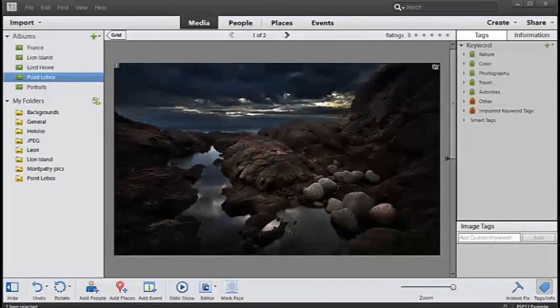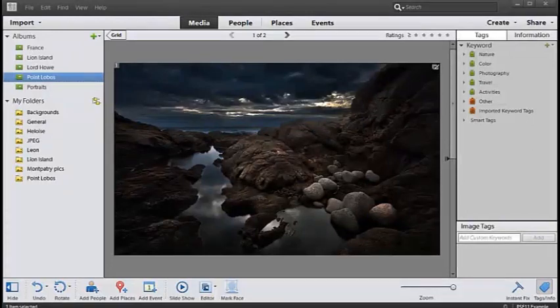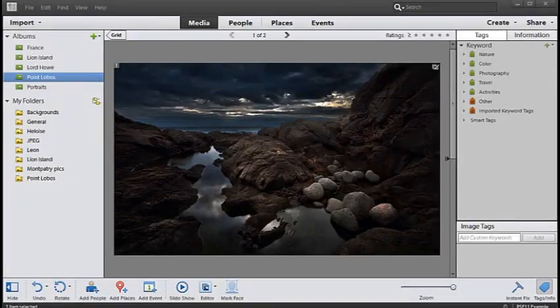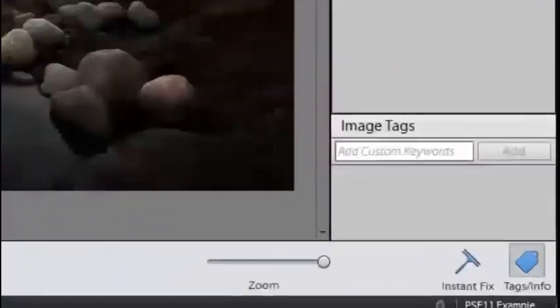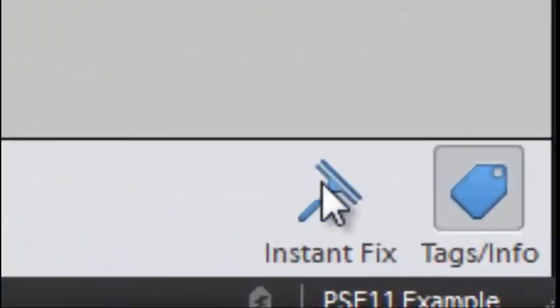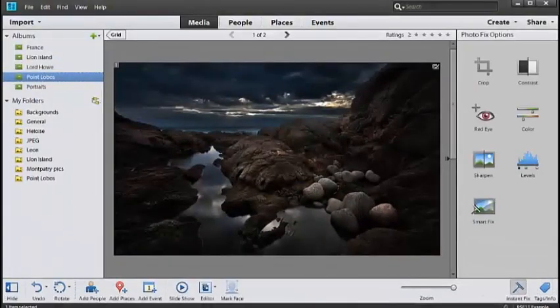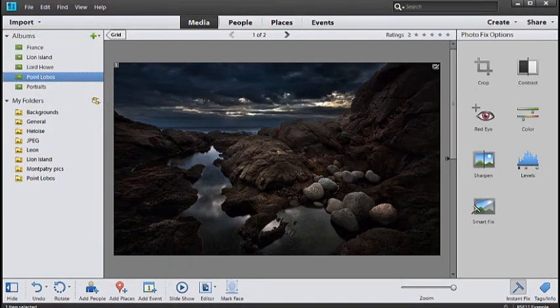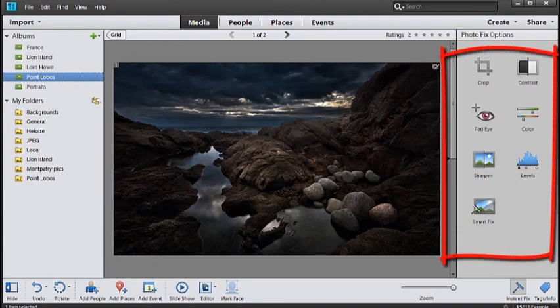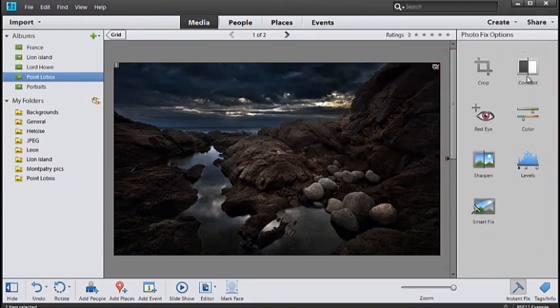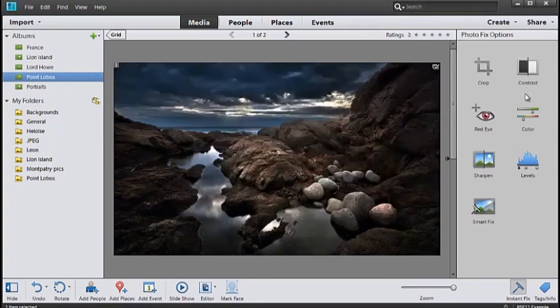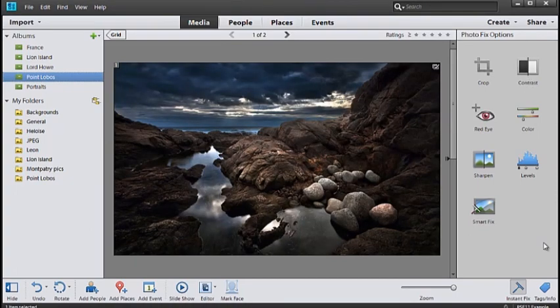Firstly, we're inside the Organizer workspace and probably the easiest way to adjust the brightness in this image is to go straight to the Instant Fix option right at the bottom of the screen here. If I tap on that, you'll see that in the right hand pane, we get a range of different features and tools that we can use. In particular, one of them is called Contrast. If we click on that, it'll automatically adjust the contrast in our image.